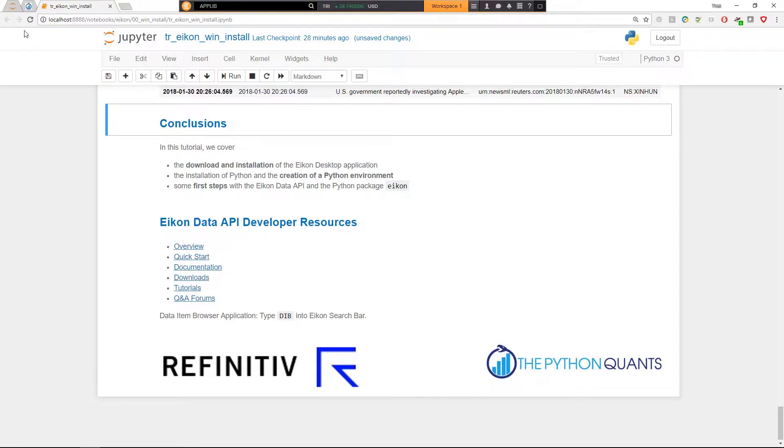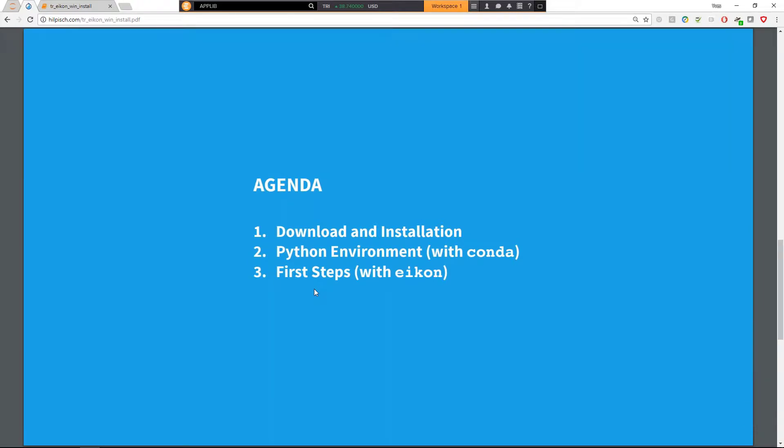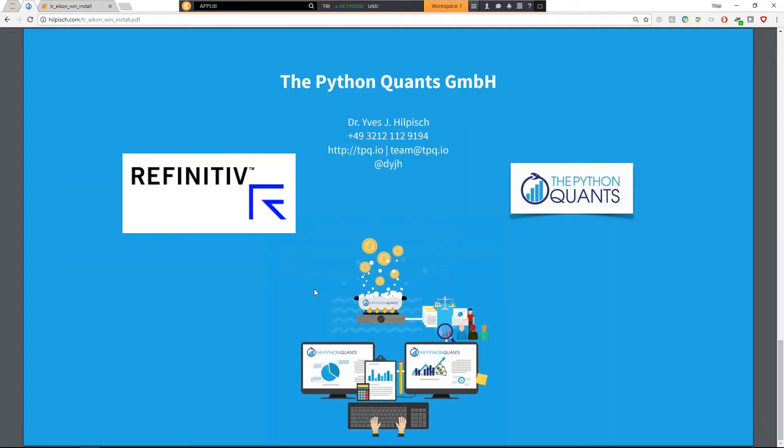This brings me to the end of this tutorial where we've covered download and installation, talked about the Python environment that we might be able to create, and went the first steps based on the eikon wrapper package. In that sense, it remains for me to say happy Python coding and happy data analysis with the Eikon data API. See you in the next tutorial. Bye-bye. Take care.